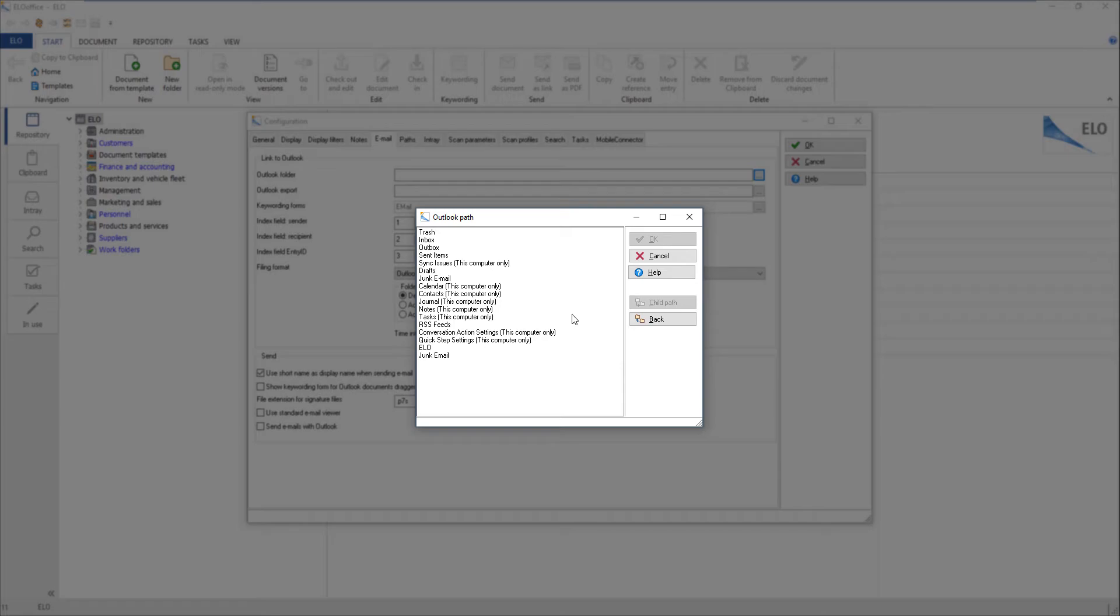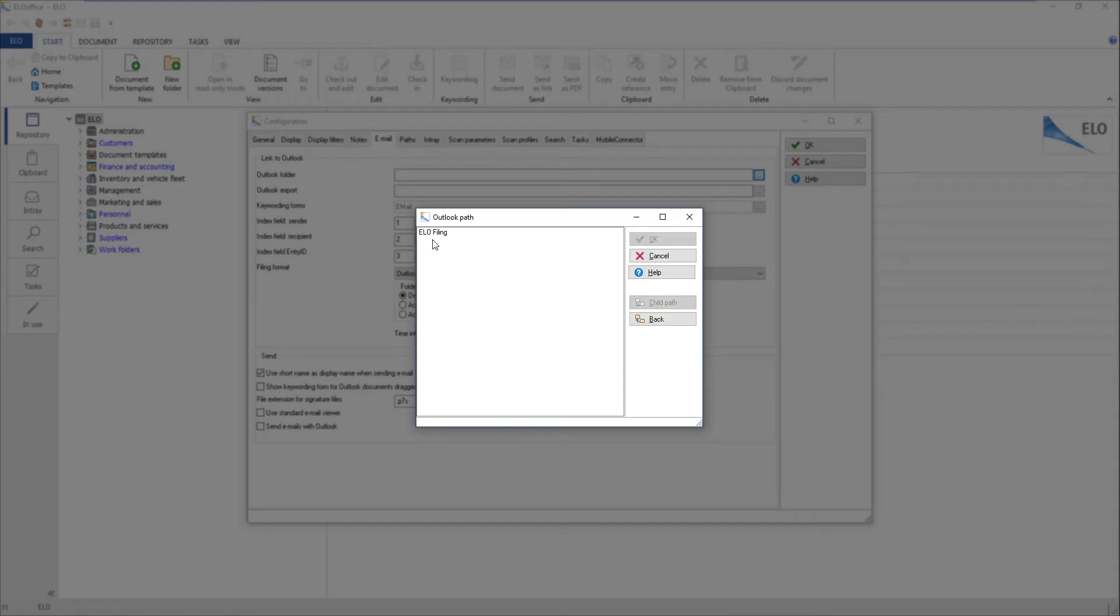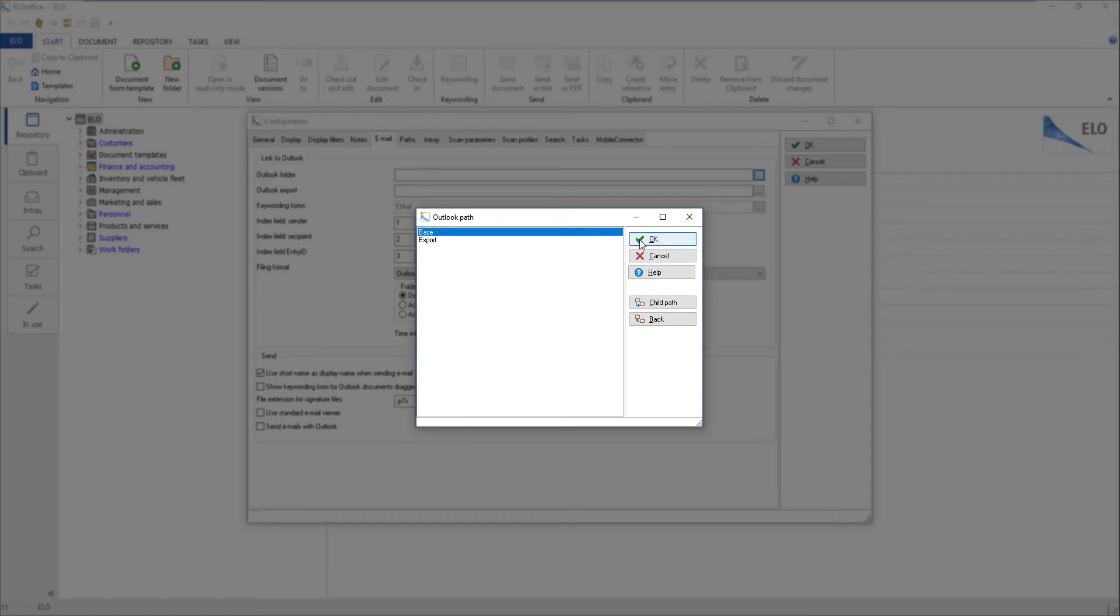You will now see all the available folders for that user. Click Back to navigate one level up in the folder structure. Double click ELO filing. You will now see the folders that you have created. Click Base and then OK to confirm the dialog box.